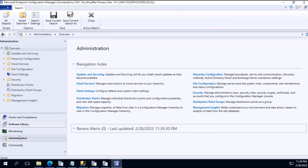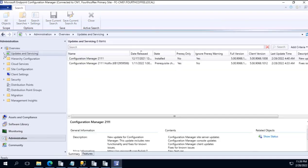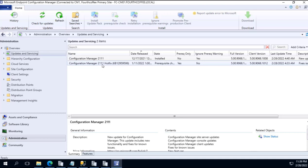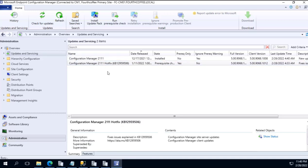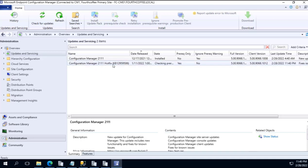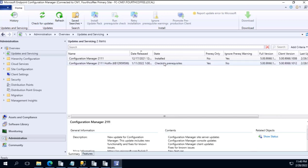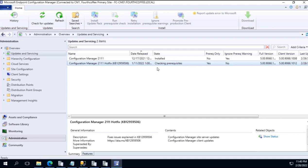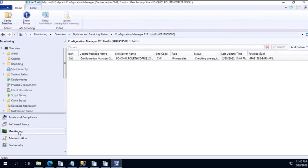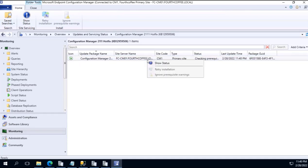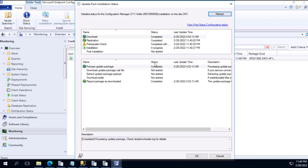However, there is a hotfix that is also available. Let's see and run the prerequisite check for this. As I run the prerequisite check, the status is changed to checking prerequisites. For this either we can review the logs or we can check the status. I will just show status over here. It will bring me to the monitoring tab.